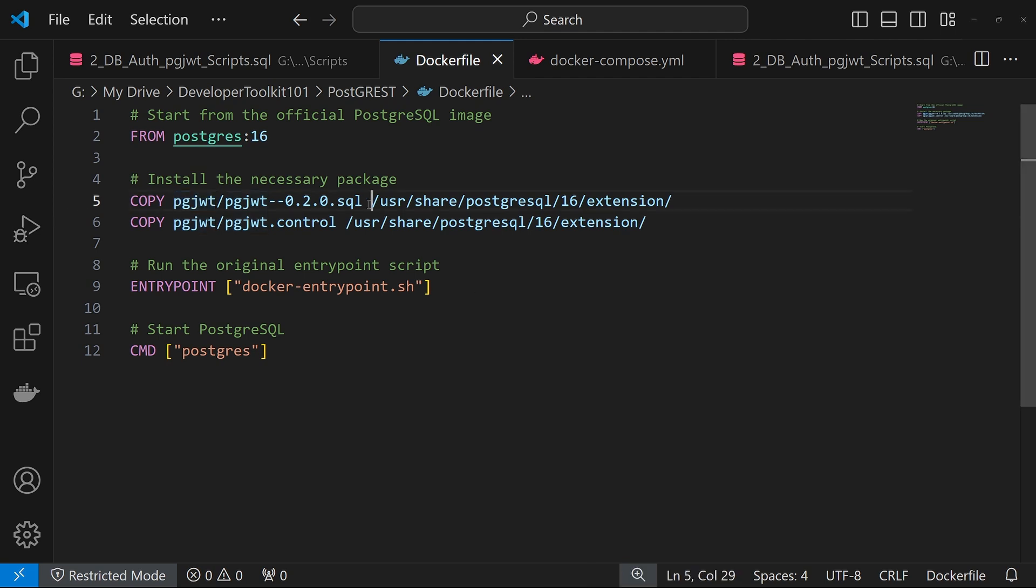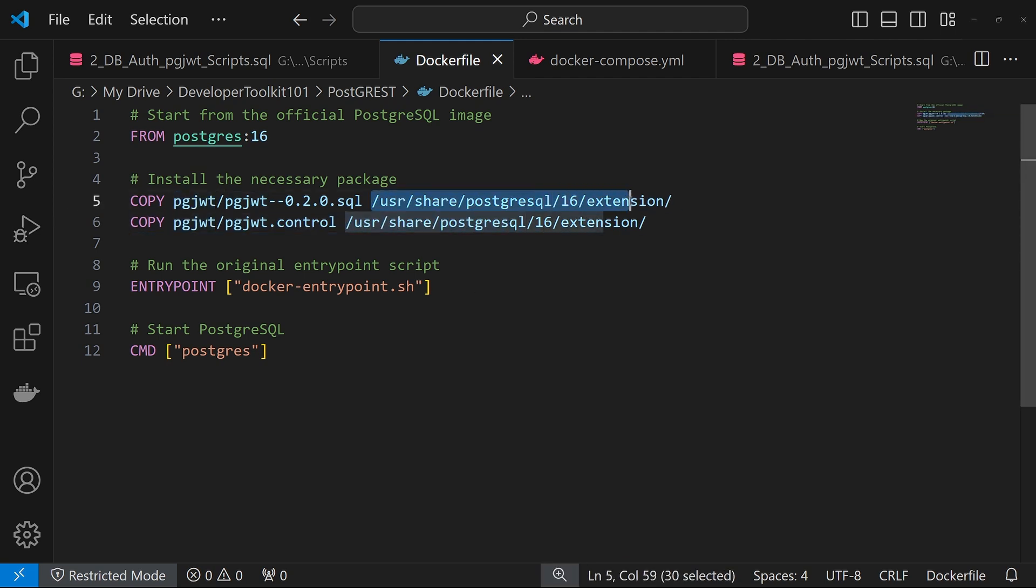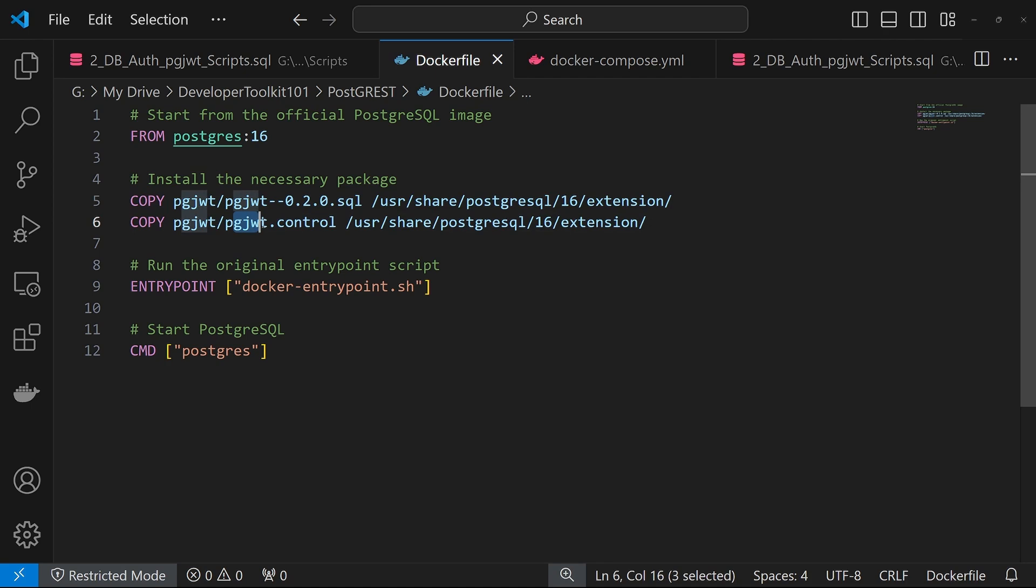And then the destination path, as you can see, is the PostgreSQL 16 extension folder here. So we're just copying, again, the latest SQL file and then the control file to this extension folder.